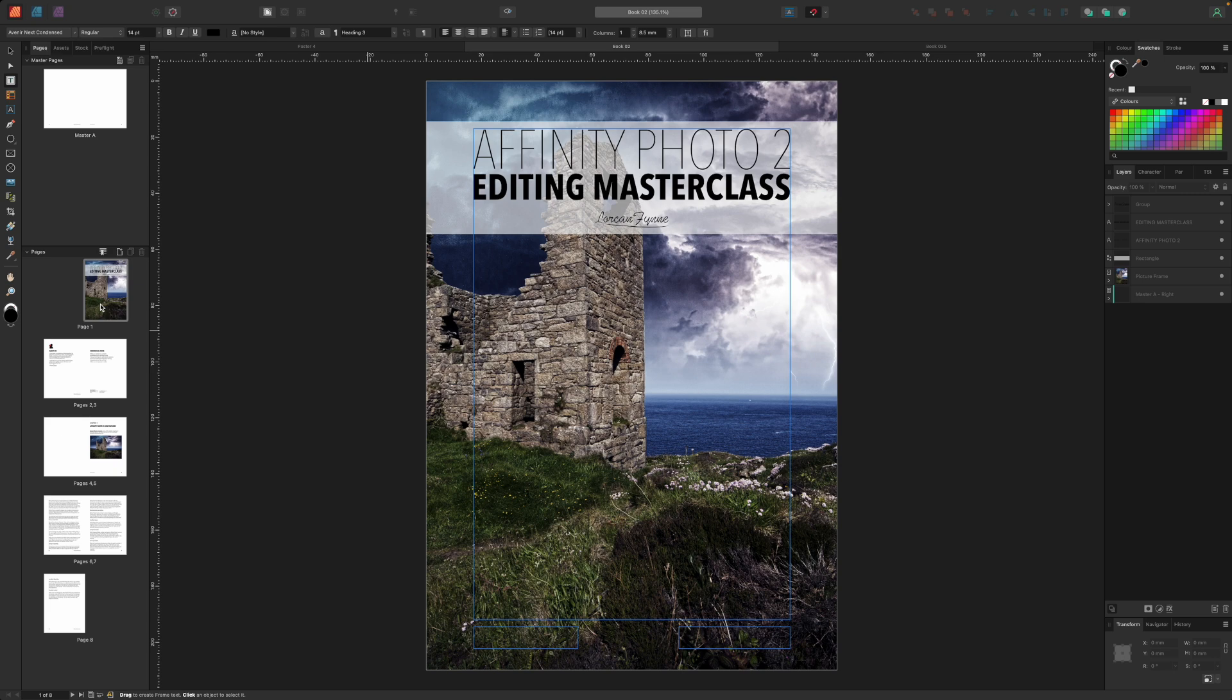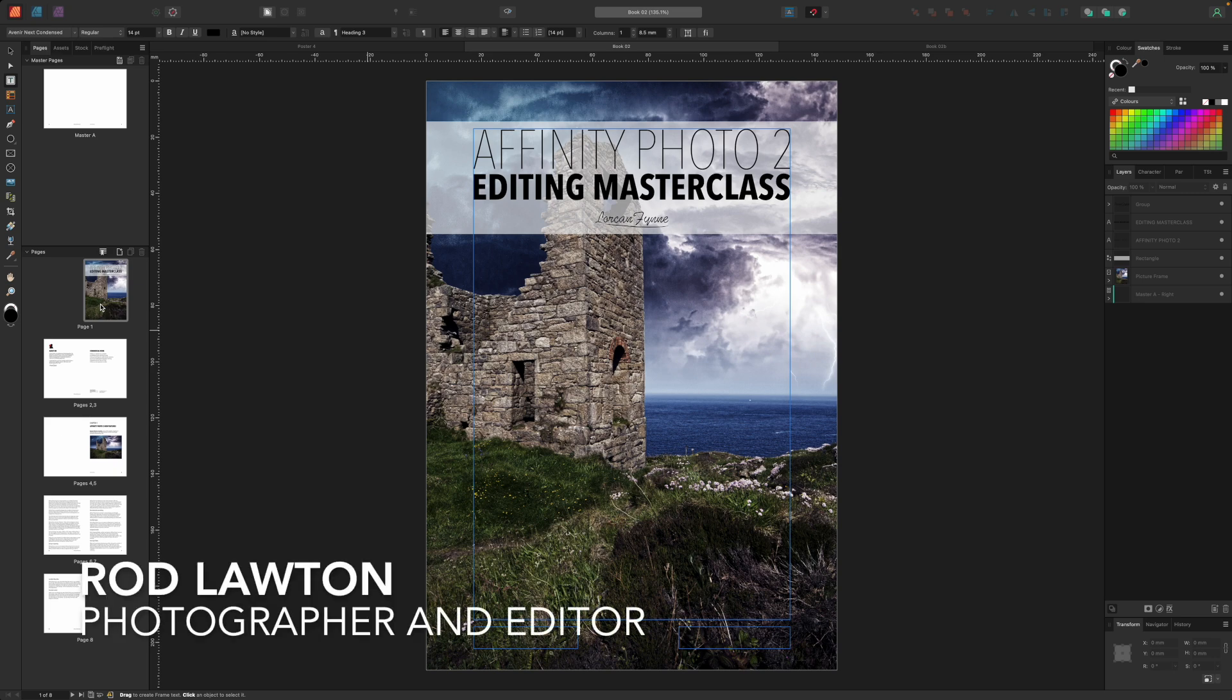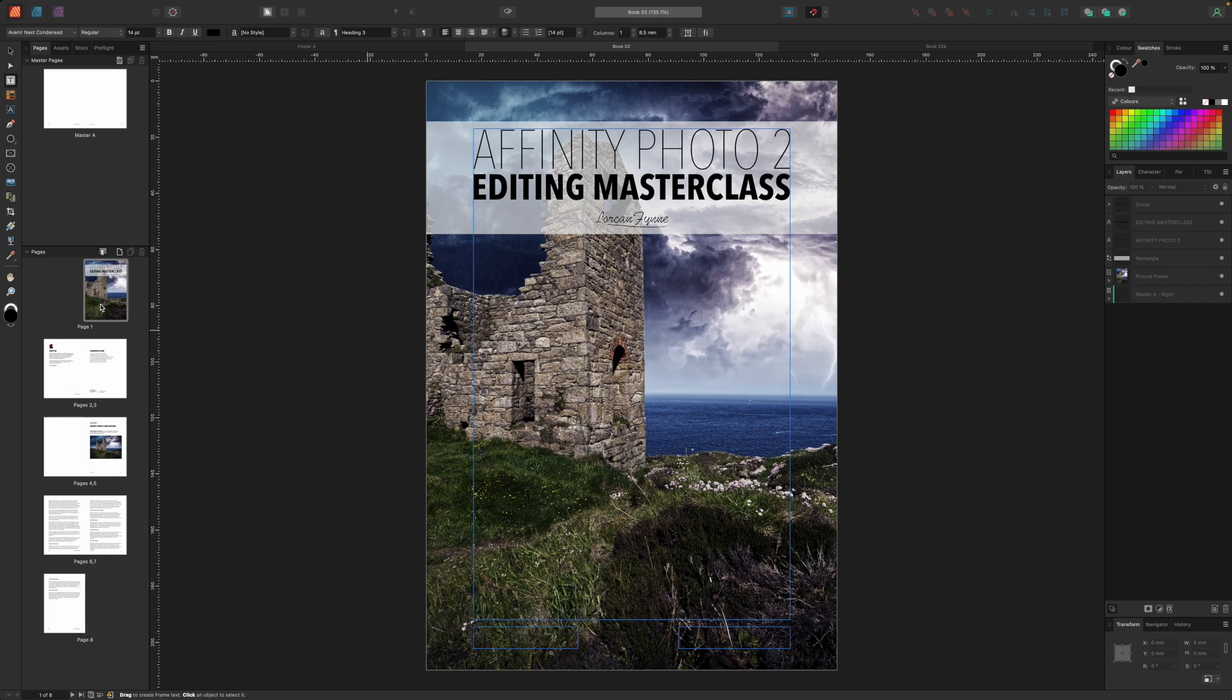Hello, I'm Rod Lawton and in this video I'm going to finish our series on Affinity Publisher and how you can use it to create printed material for a photographic business or project.